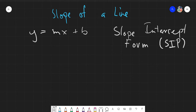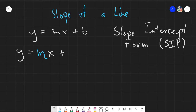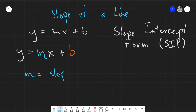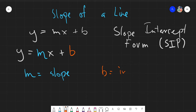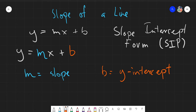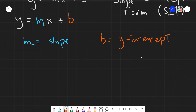The slope-intercept form has the following parts: M and B. M would be your slope — immediately beside X, that would be the slope. Whatever number is beside X, that would be the slope. And B would be your Y-intercept. The Y-intercept is the point on the Y-axis that the line intersects.